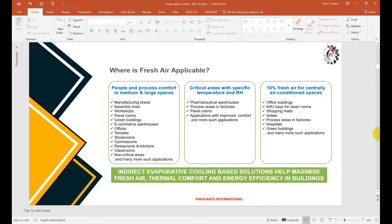Fresh air is applicable in manufacturing assembly halls, workshops, and panel rooms, where once-through systems are better. Also applicable in offices, showrooms, critical areas like pharmaceutical warehouses where temperature and RH are maintained, and process areas in factories. Conventional air conditioning systems typically give only 10% fresh air for office buildings, AHUs, hotels, and hospitals. Our more focused system is an indirect evaporator cooling-based solution, which can serve all of these applications using fresh air.